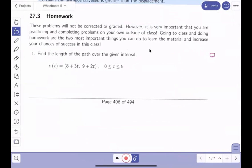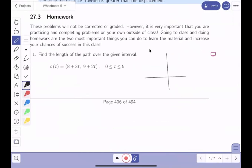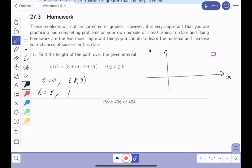So we're going to do this problem here from zero to five. I want to get a visual feel for what's happening before I write my formula down. Let me draw a little picture with x and y. When t is zero we get the point (8, 9), and when t is five we get 15 plus 8 which is 23, and 9 plus 10 which is 19.